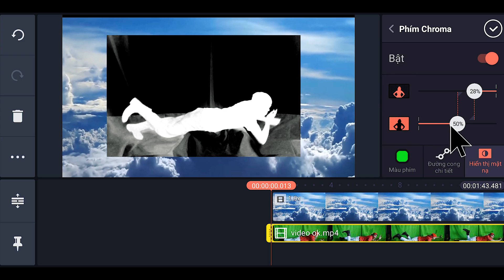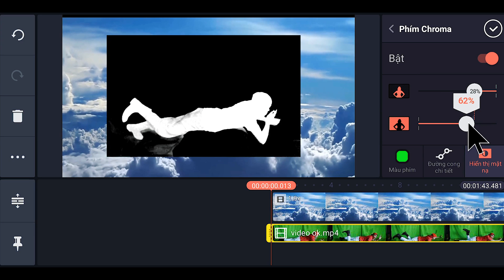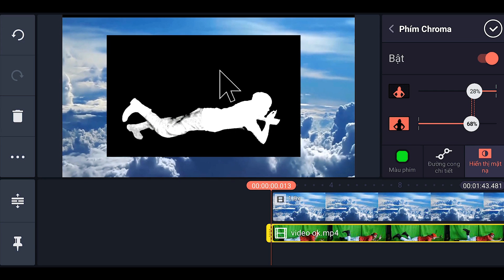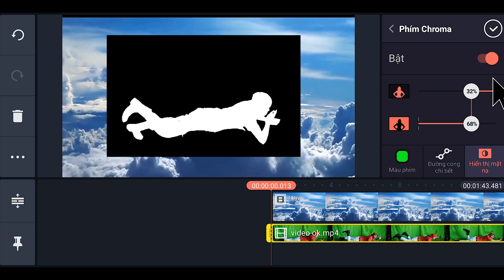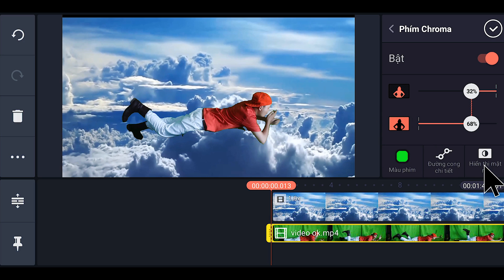Tiếp theo chúng ta sẽ kéo cái thanh này lên. Các bạn kéo lên cho đến khi chỉ còn có người, không còn các viền khác. Xong các bạn đẩy cái thanh ở trên, rồi chỉ còn hình người màu trắng là ok. Các bạn đánh dấu vào hiển thị mặt nạ. Xong, chúng ta ok.